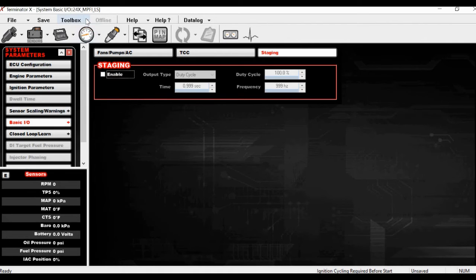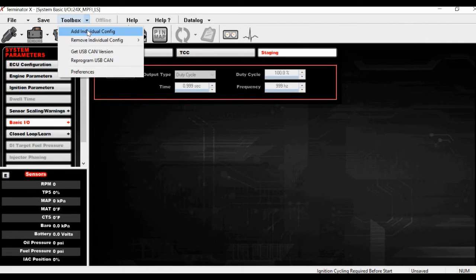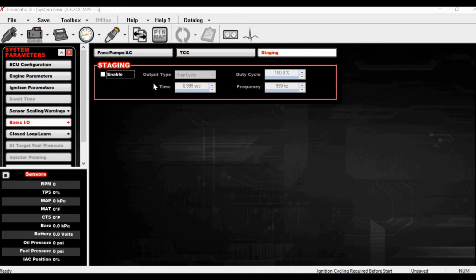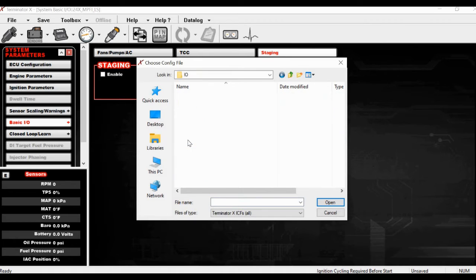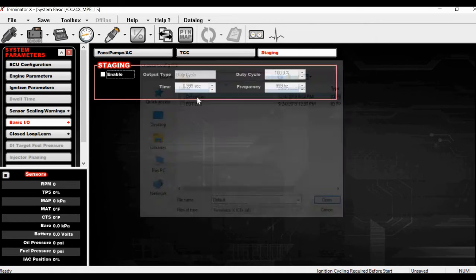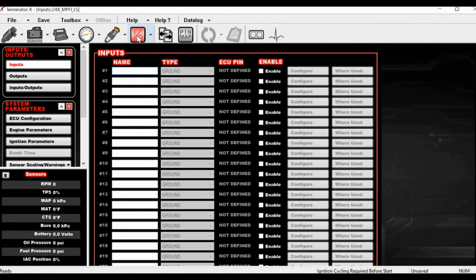Let's take it up a notch. If you go to Toolbox and then Add Individual Config, you can go to IO and add the default IO, and that gives you this button — a generic inputs and outputs page.